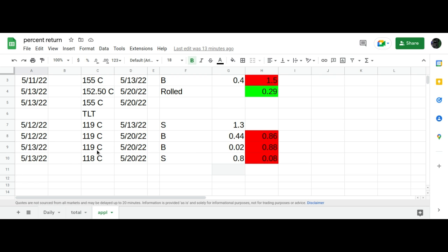And after today's adjustments, I've got a call spread on, being short the 118, long 119, for eight cents or eight dollars per contract. So, you know, look to manage this next week as well, just depends on how the market goes, how we'll manage it. So enjoy your weekend and I'll see you.